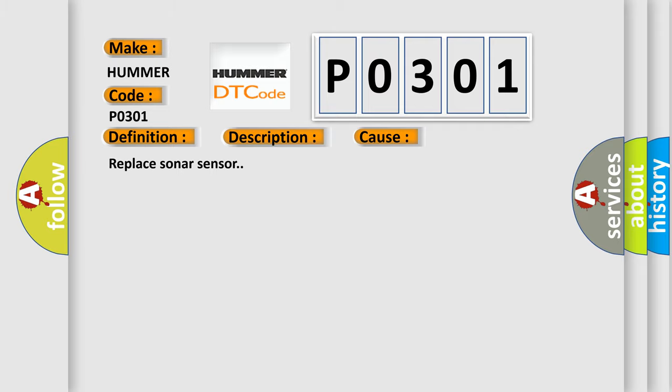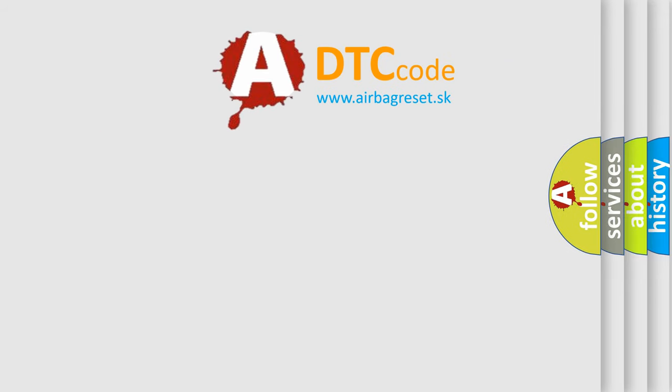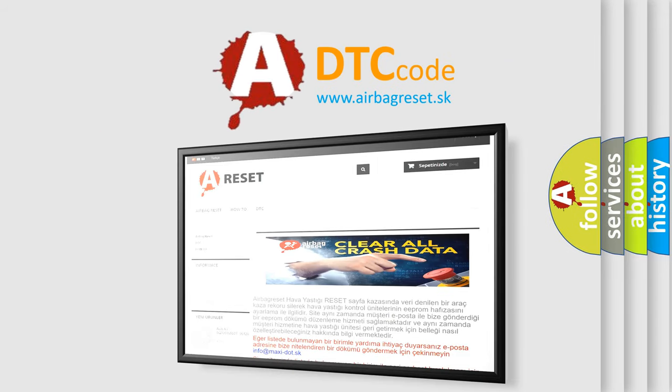The Airbag Reset website aims to provide information in 52 languages. Thank you for your attention and stay tuned for the next video.